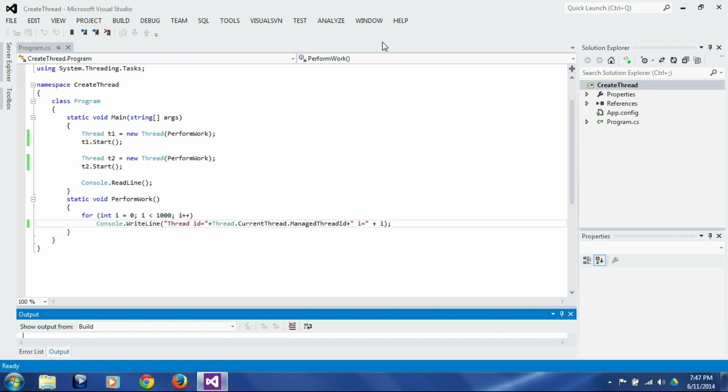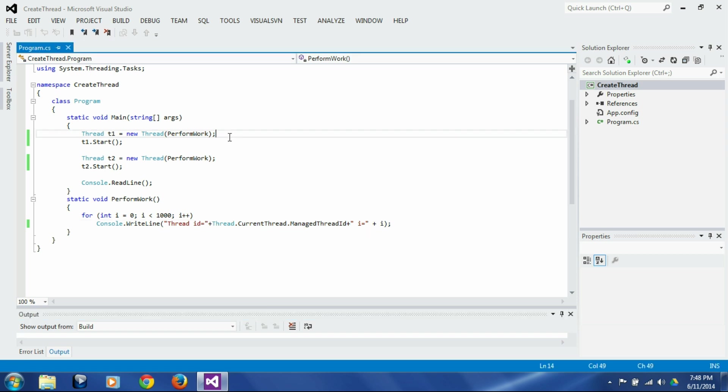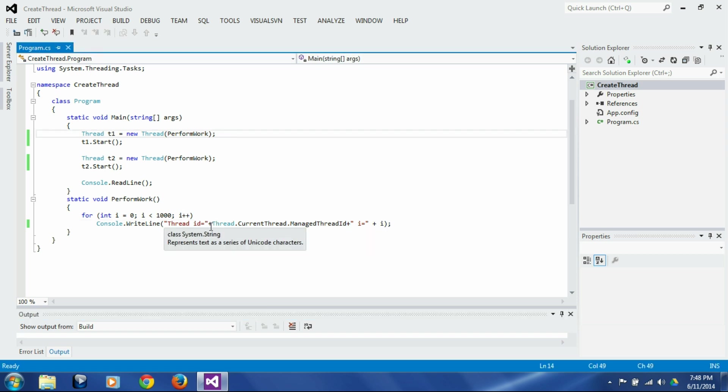So sometimes it might be necessary to very clearly identify the thread by something other than the random number which is thread id, and we can do that by giving it a name.